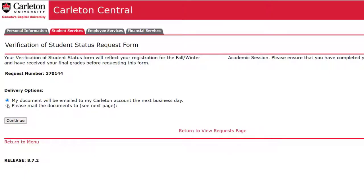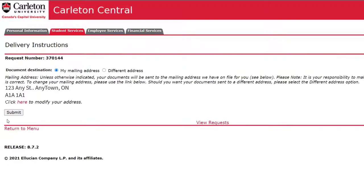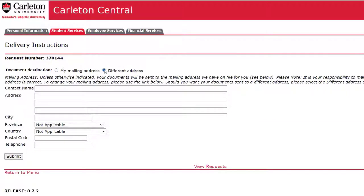If you select that you want your document mailed somewhere, click Address Instructions. Here you can choose to mail the document to your home address or fill out the form to have it mailed to a different address.